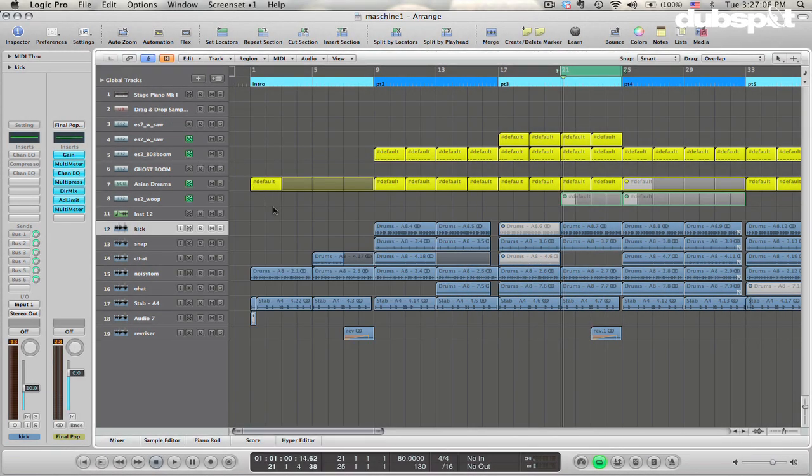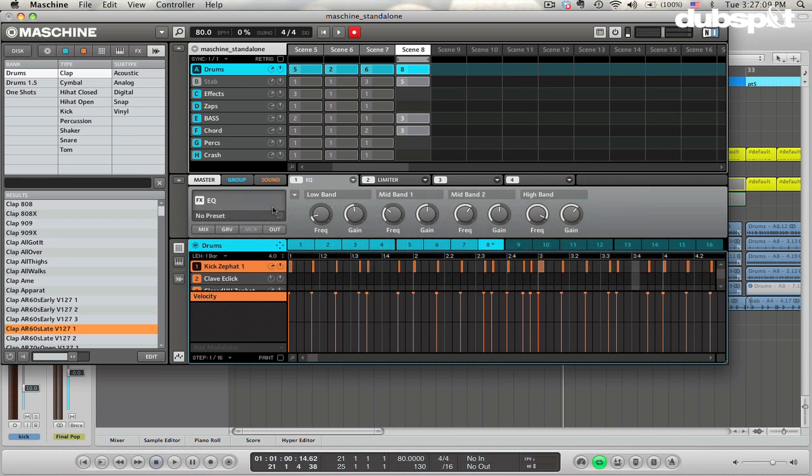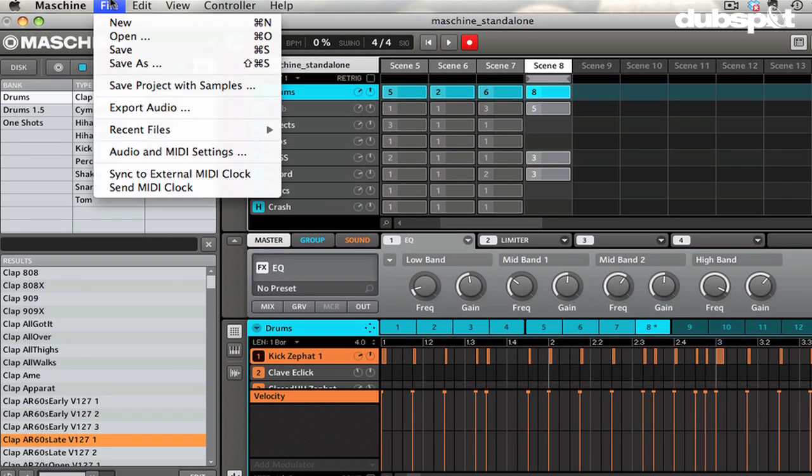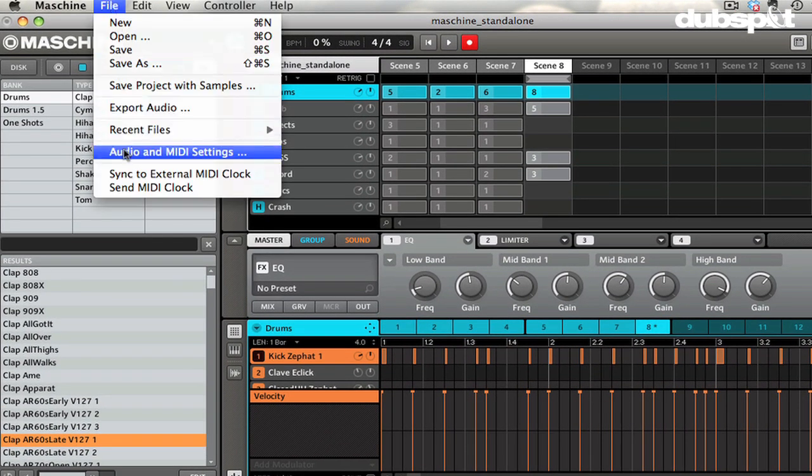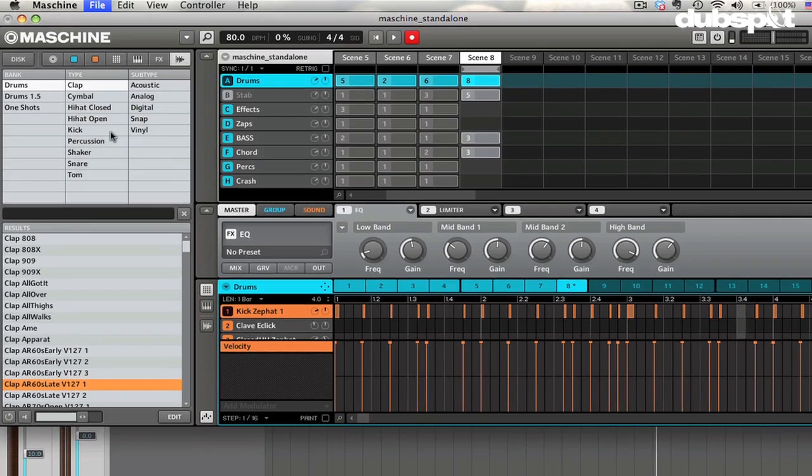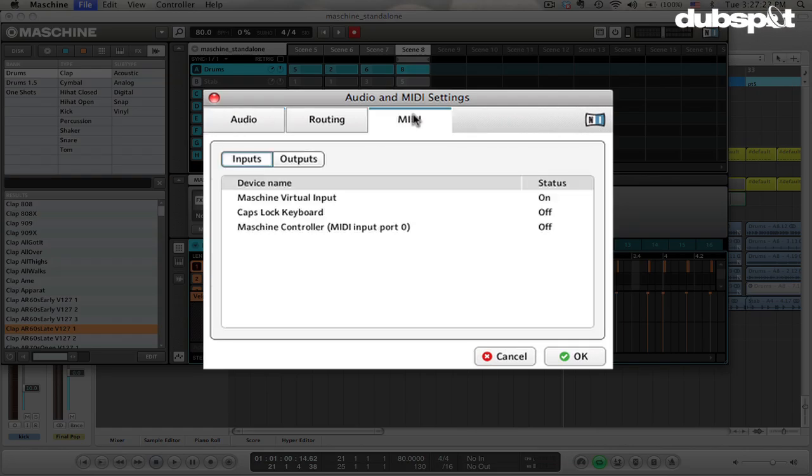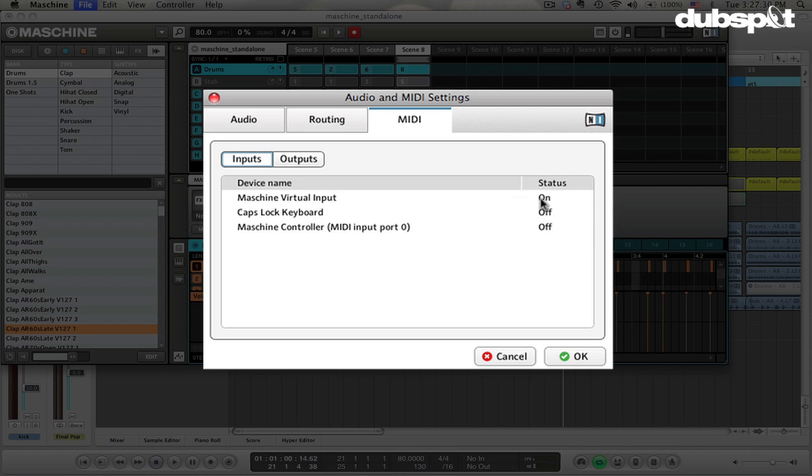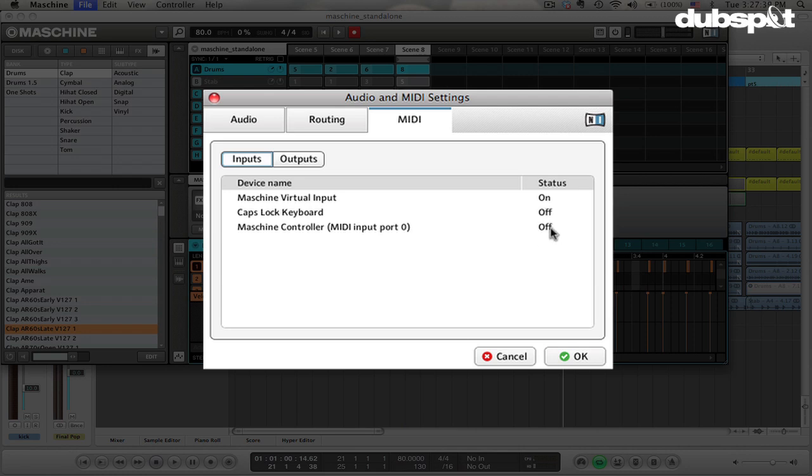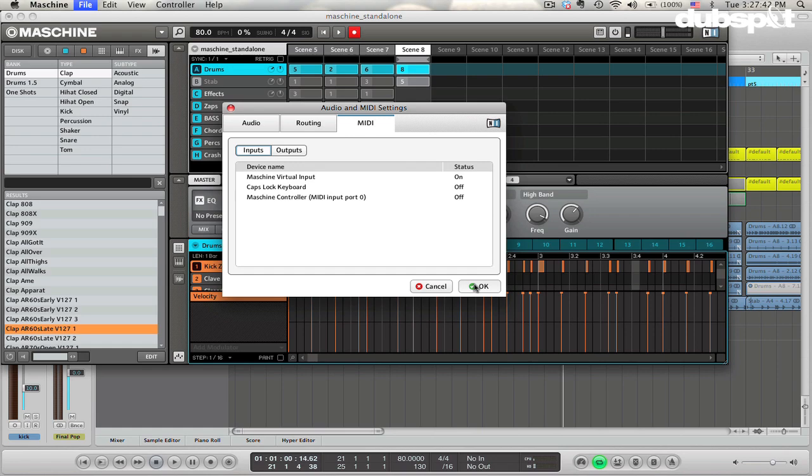Now, we can jump over to Maschine, to the Maschine standalone software. And in here, what we're going to do is we're going to go up to the File menu. Choose Audio and MIDI Settings. Go over to the MIDI tab. And here, under Inputs, we're going to make sure that the Maschine Virtual Input status is set to On. And I recommend turning off anything else that's available here just so that things don't get mixed up. Then we're going to hit OK.